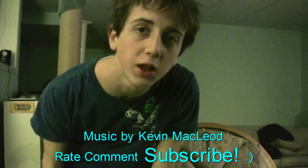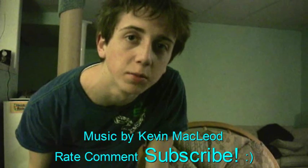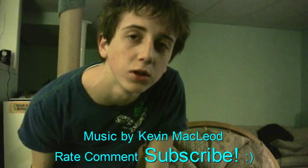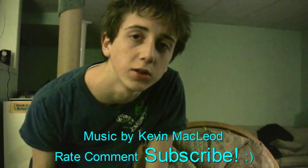Alright guys, that's it for today's episode of Stubs FX Tutorials. I'll see you next time.